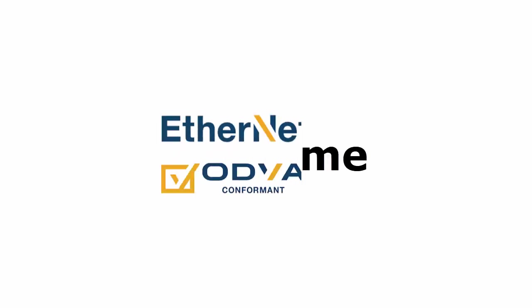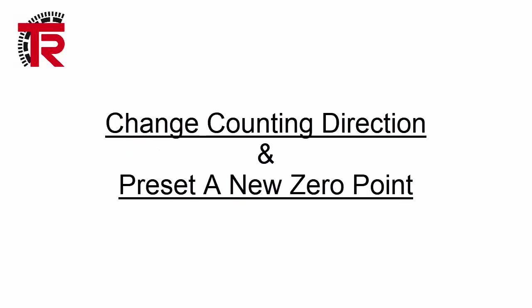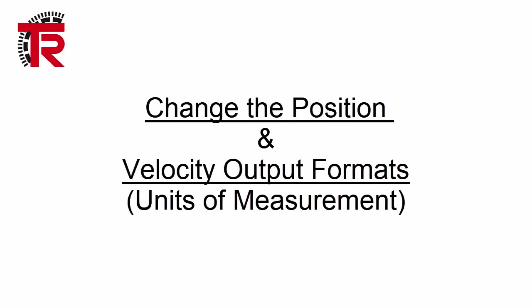Hello everyone, welcome back to another tutorial on Ethernet IP from TR Electronics. Today's video we're going to focus on configuration of a linear encoder using our configuration assembly. We'll be going over how to change the direction and set the new zero point of the measuring system. We'll change the position and velocity output formats and finally how to change the total number of magnets that you're going to use in your application.